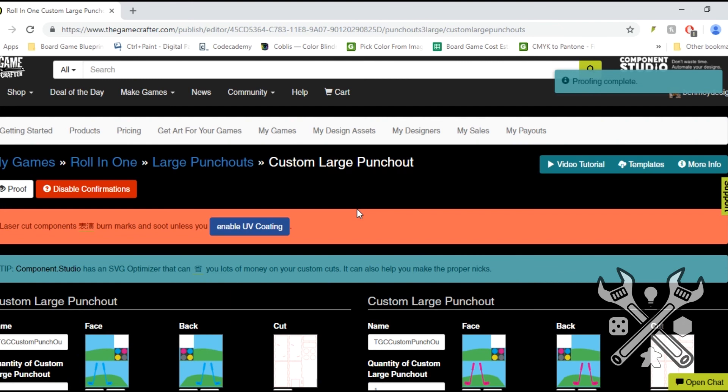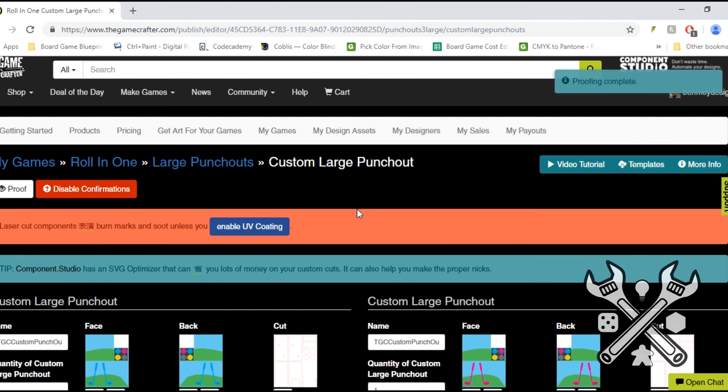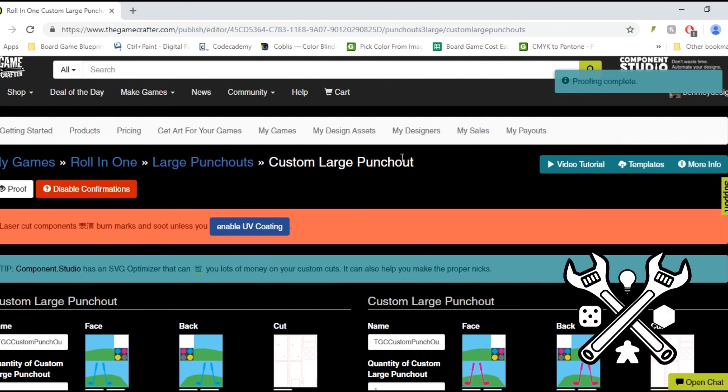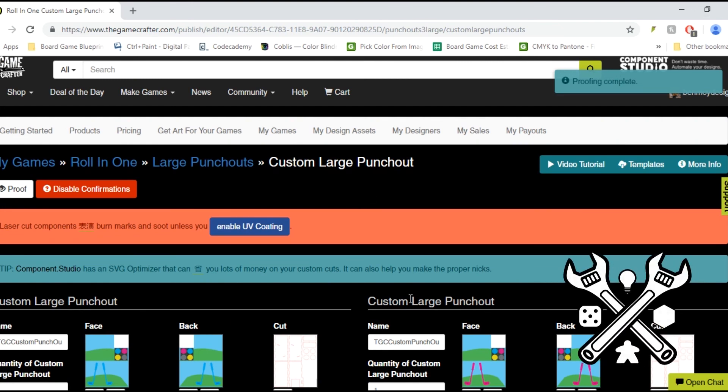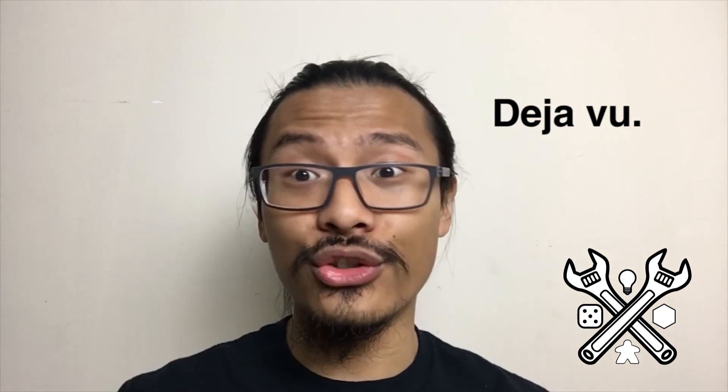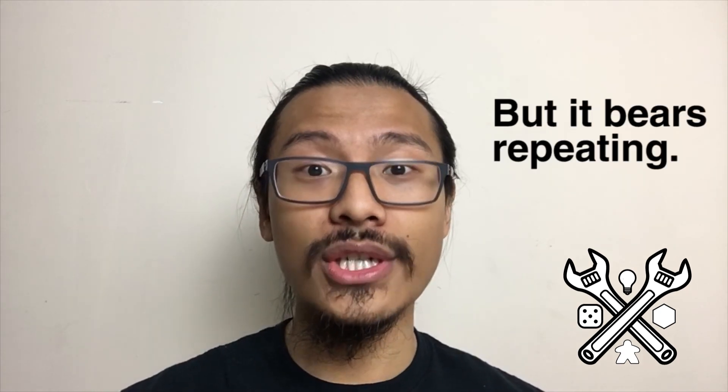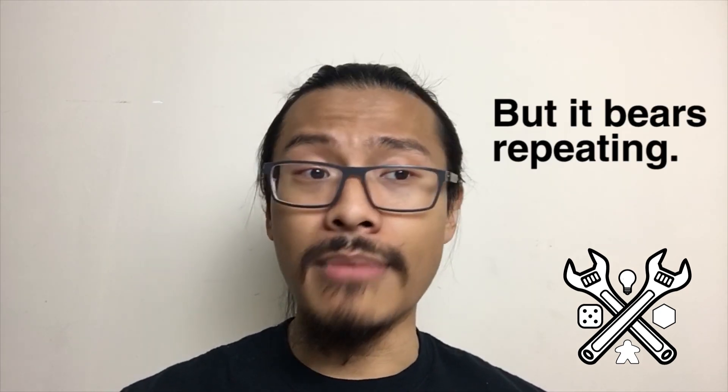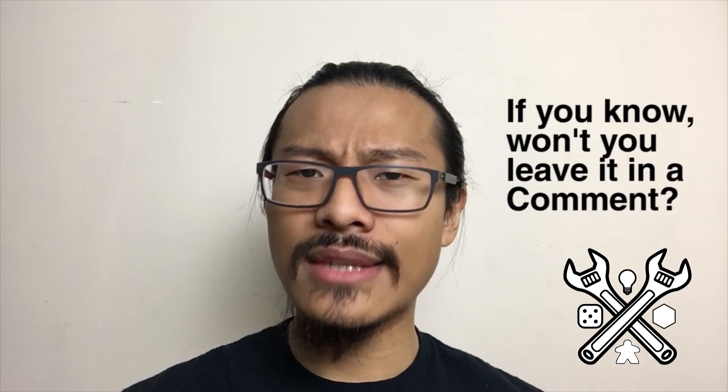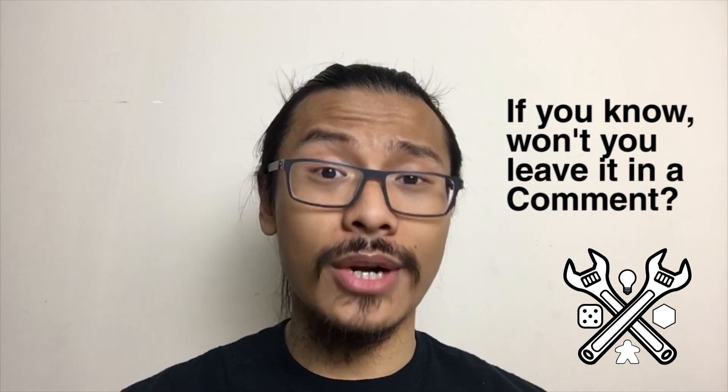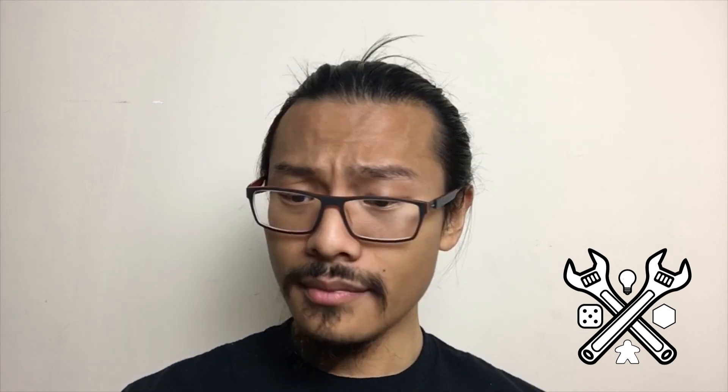After everything's said and done, you can approve, and you should be good to go to order up. And I don't think we did too terrible of a job. Now I did notice that even with just using Illustrator, a couple of the cuts when I did port them into Component Studio just to double-check the SVGs was maybe not as efficient, and so I'm wondering about how some of that directionality works.